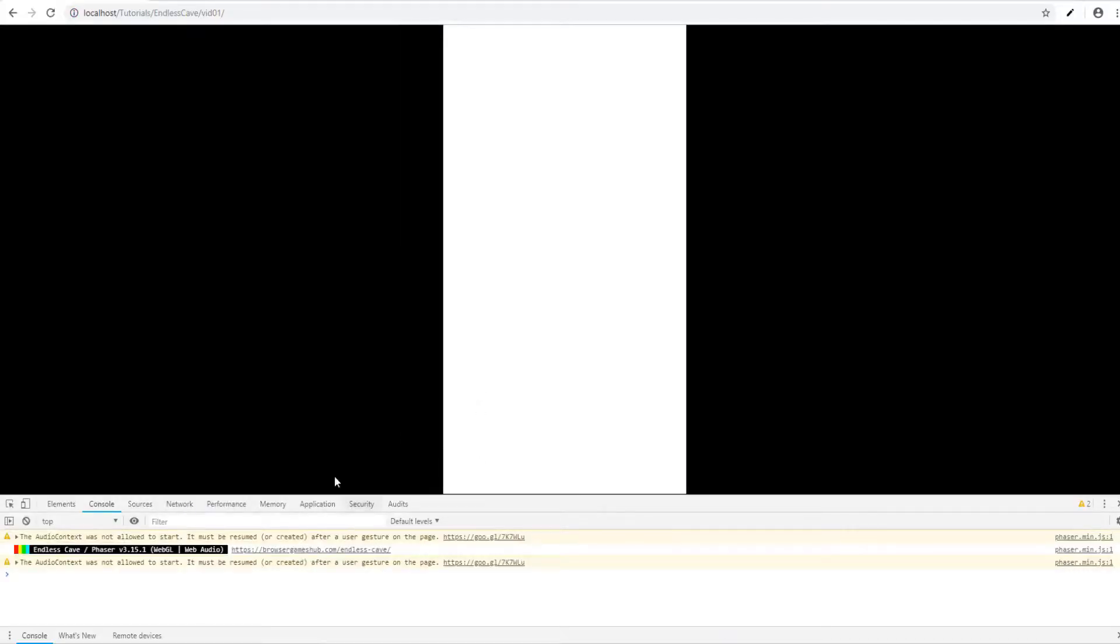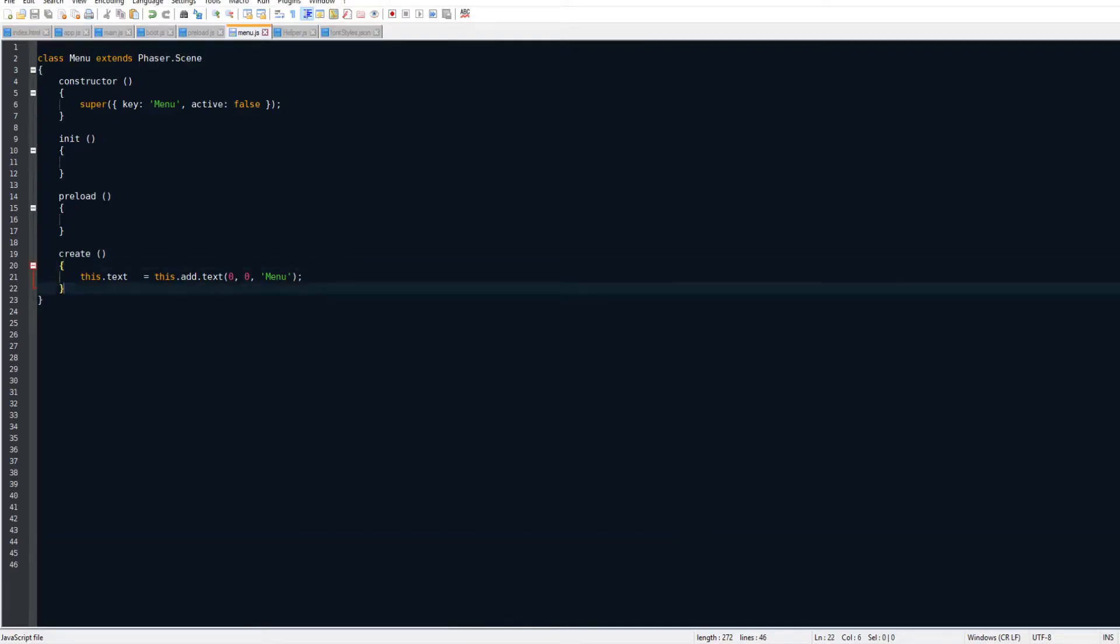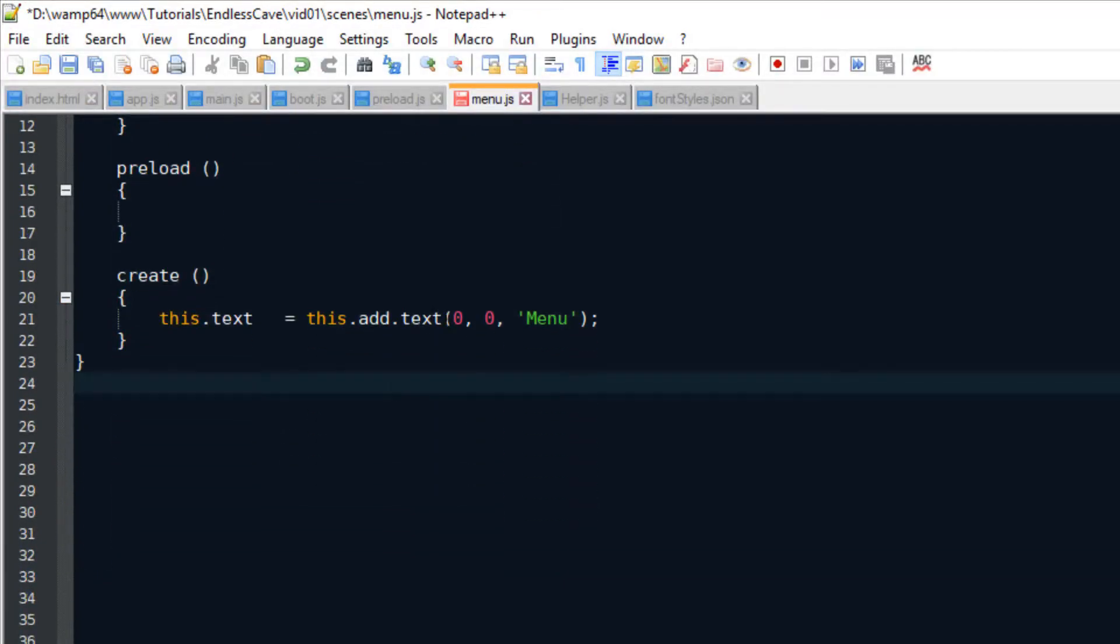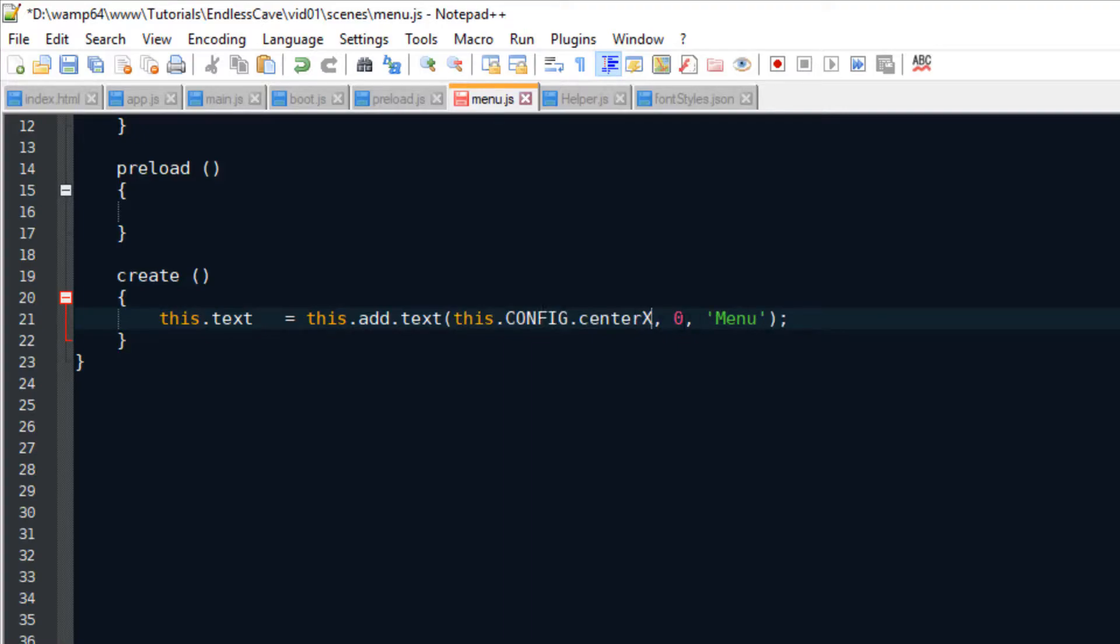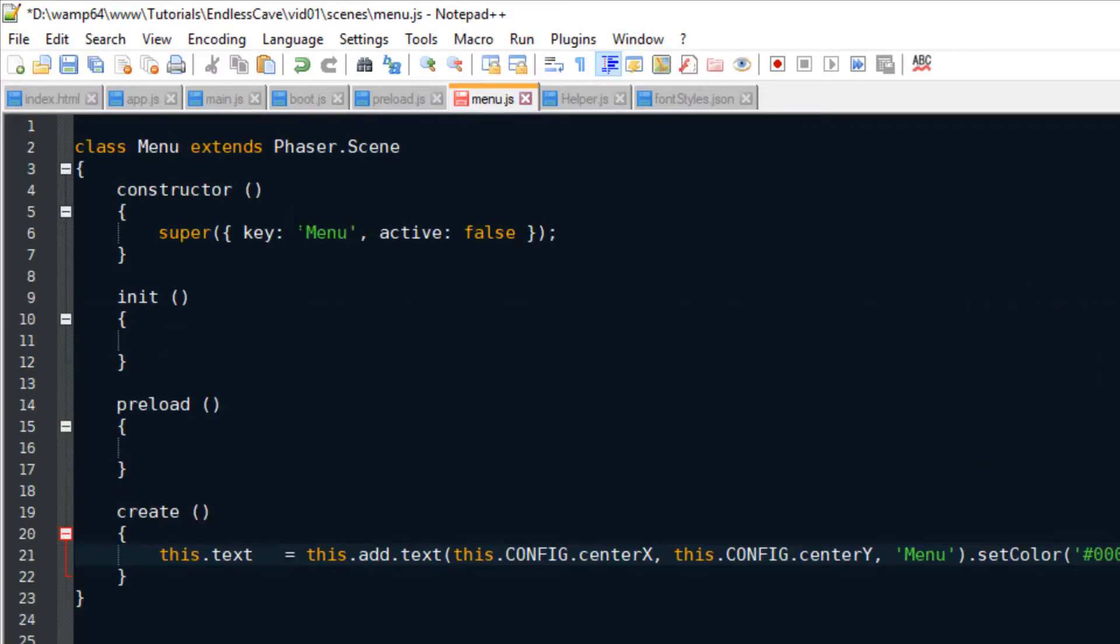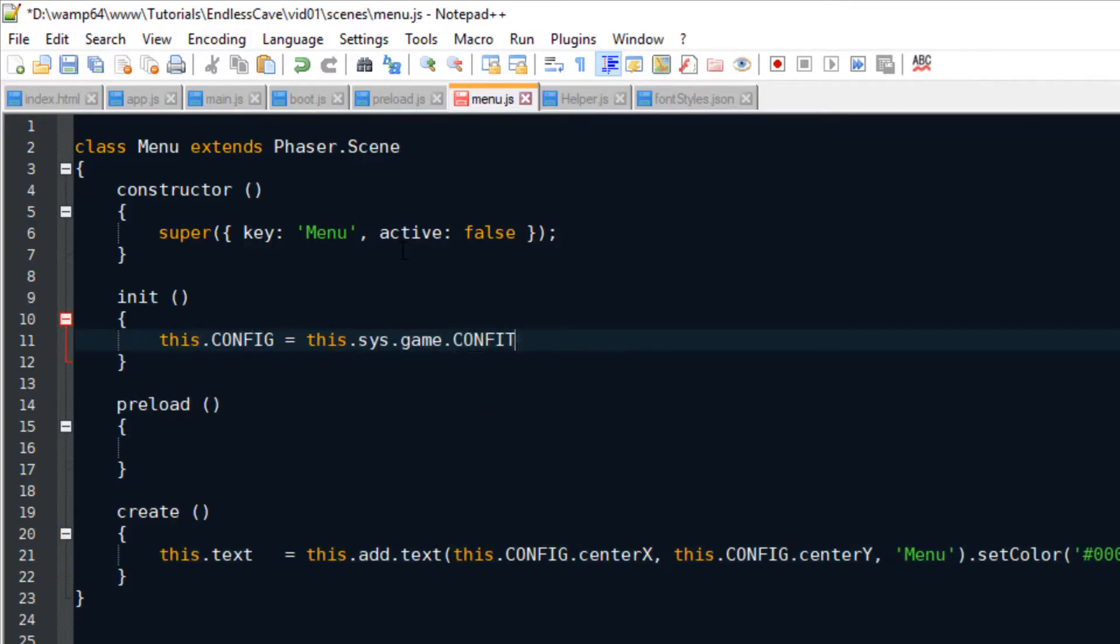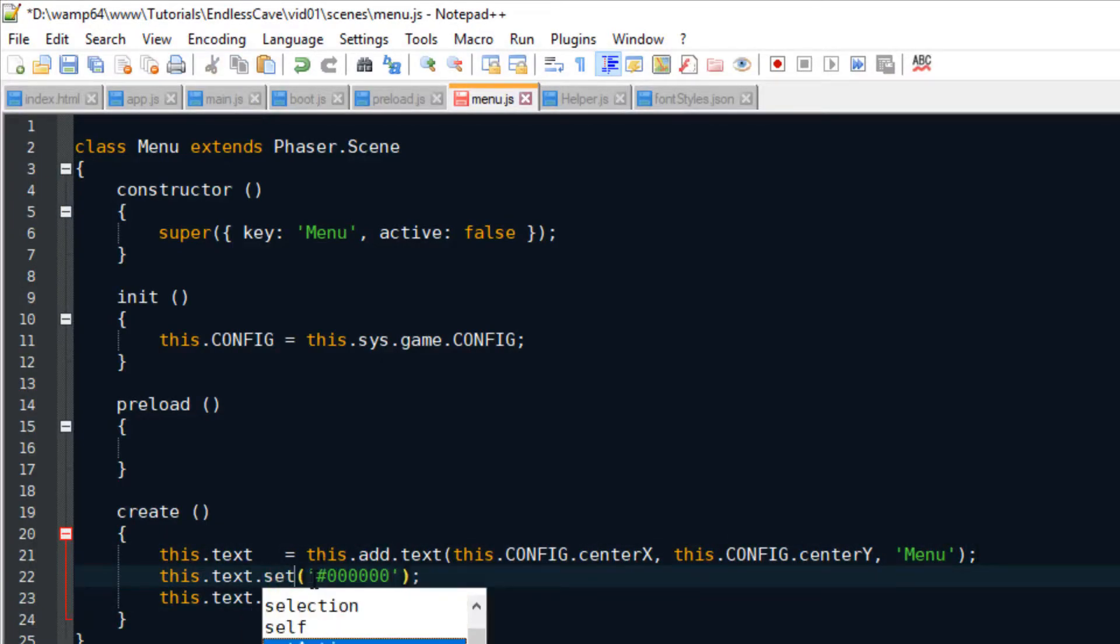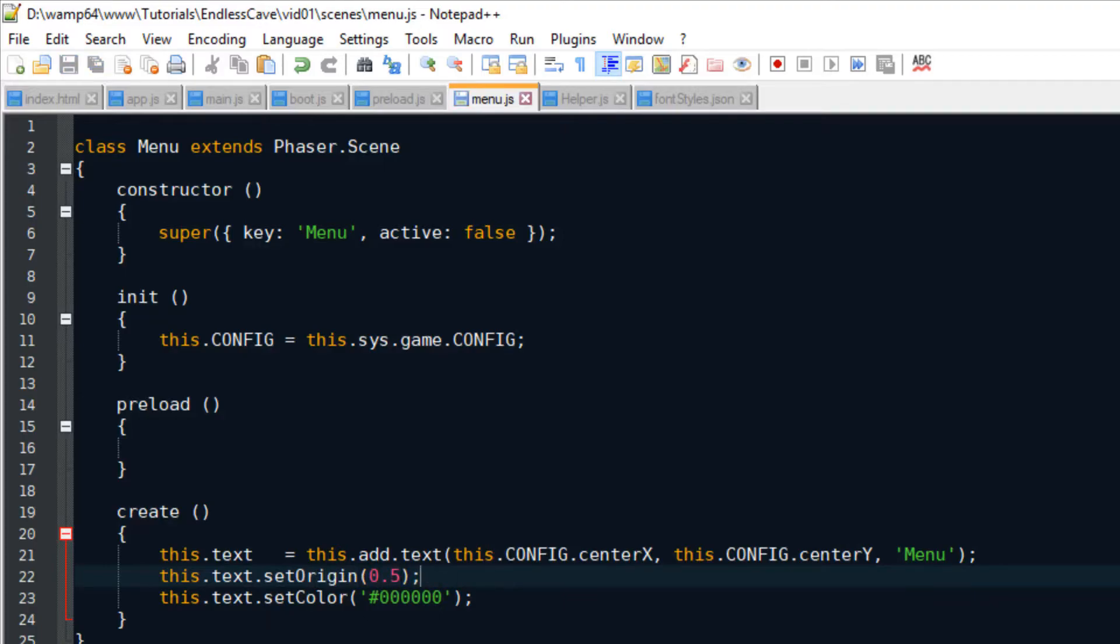So nice, the game is loading now. And so that we can see it with our own eyes, let's put the menu text in the center of the screen. This is where these center X and center Y values come in handy that we set up as global properties inside app.js. Anyways, we position the menu text in the center of the screen and we set the font color to black so we can see it on top of the white background.